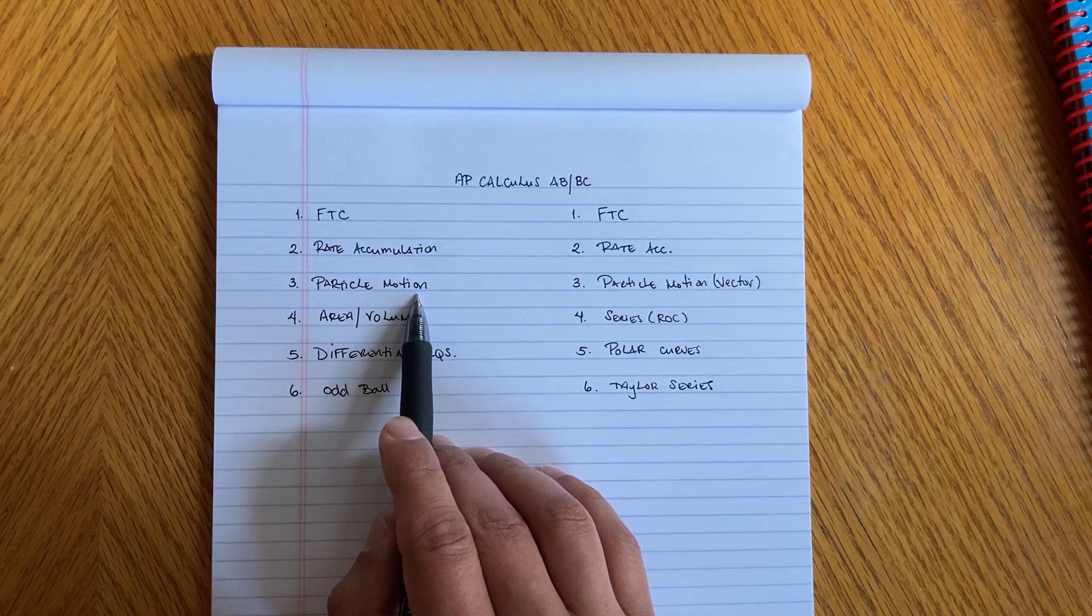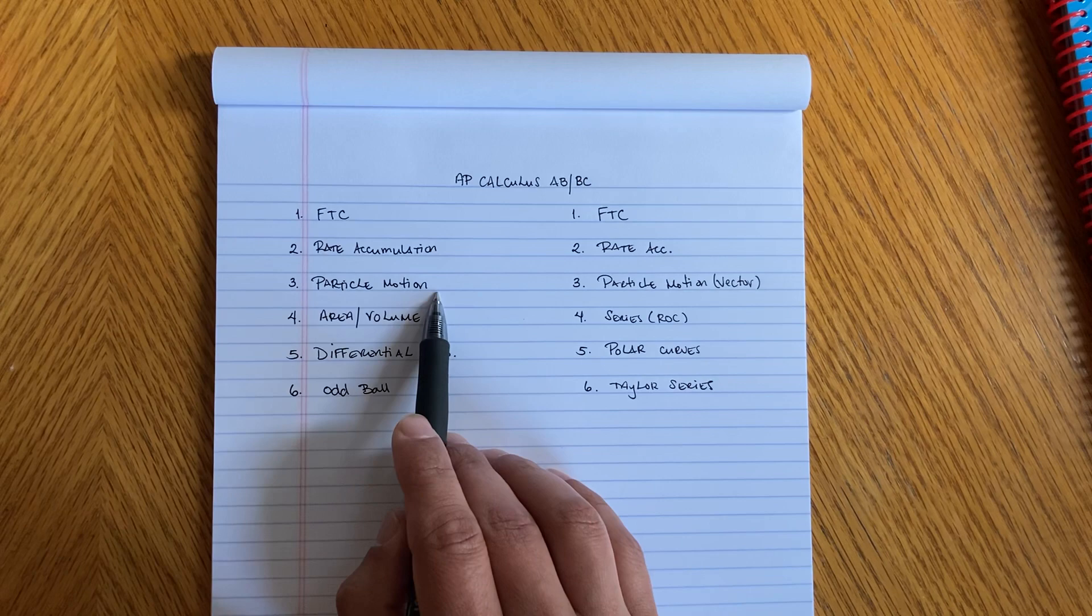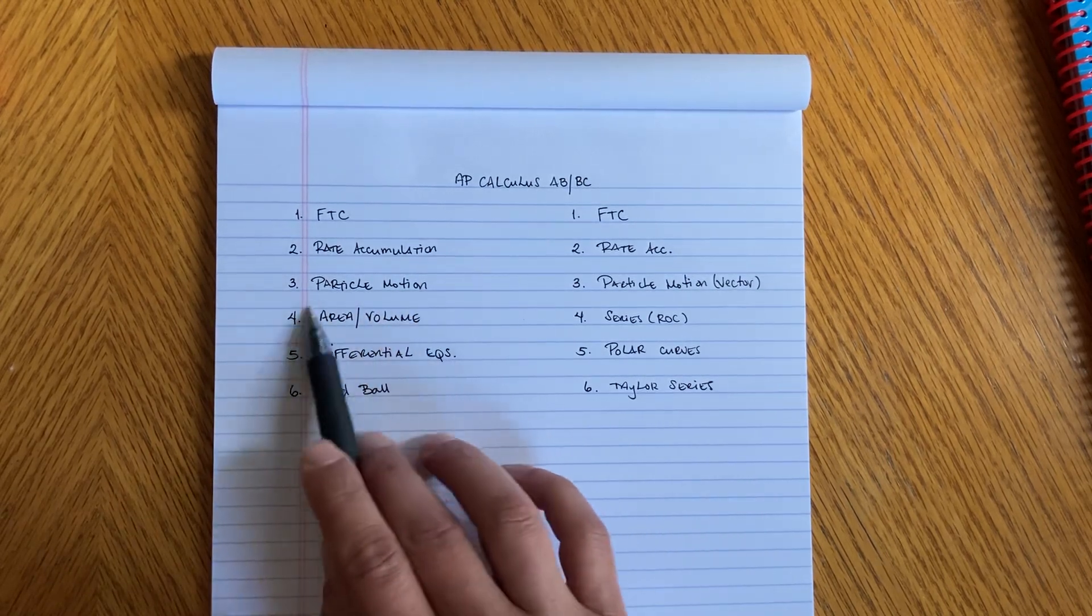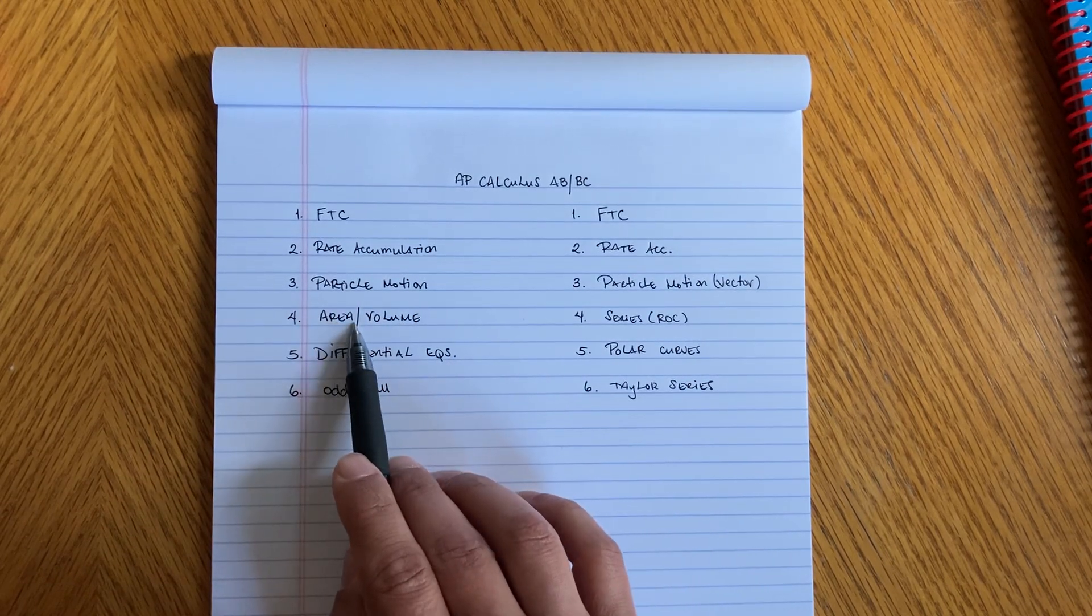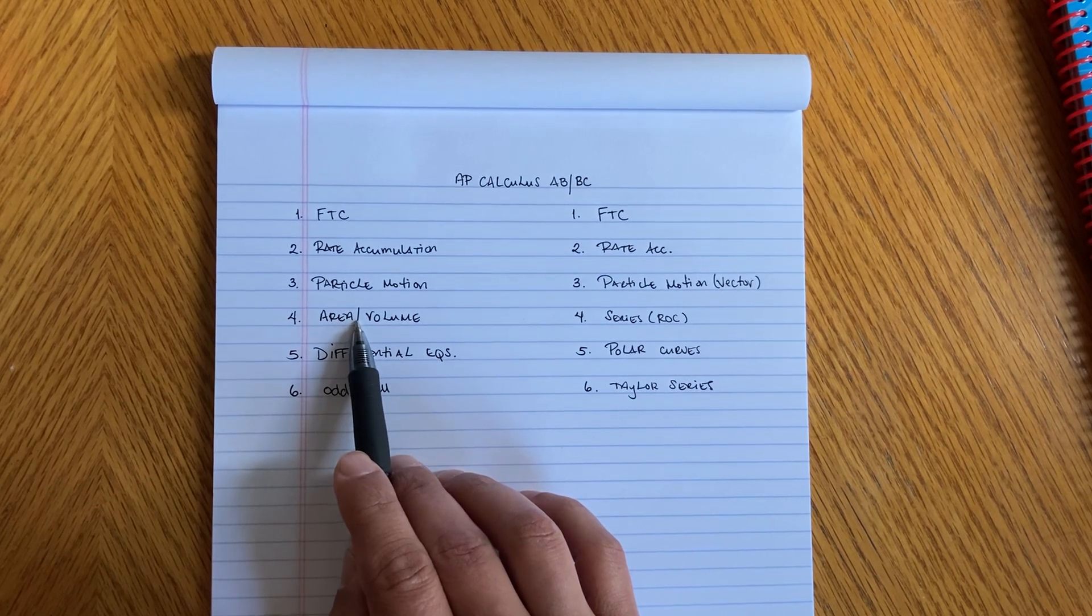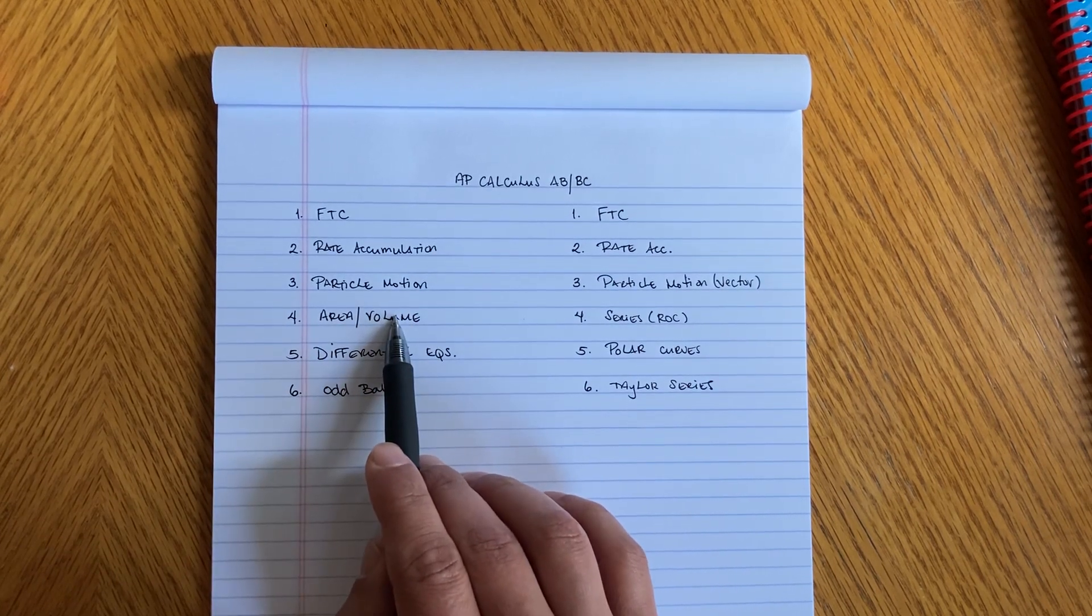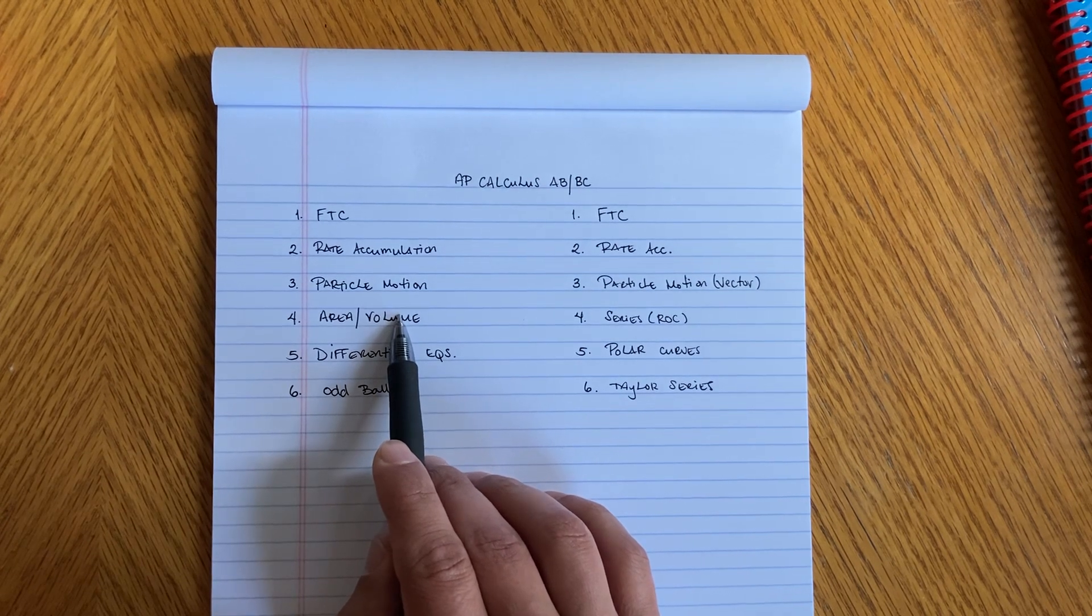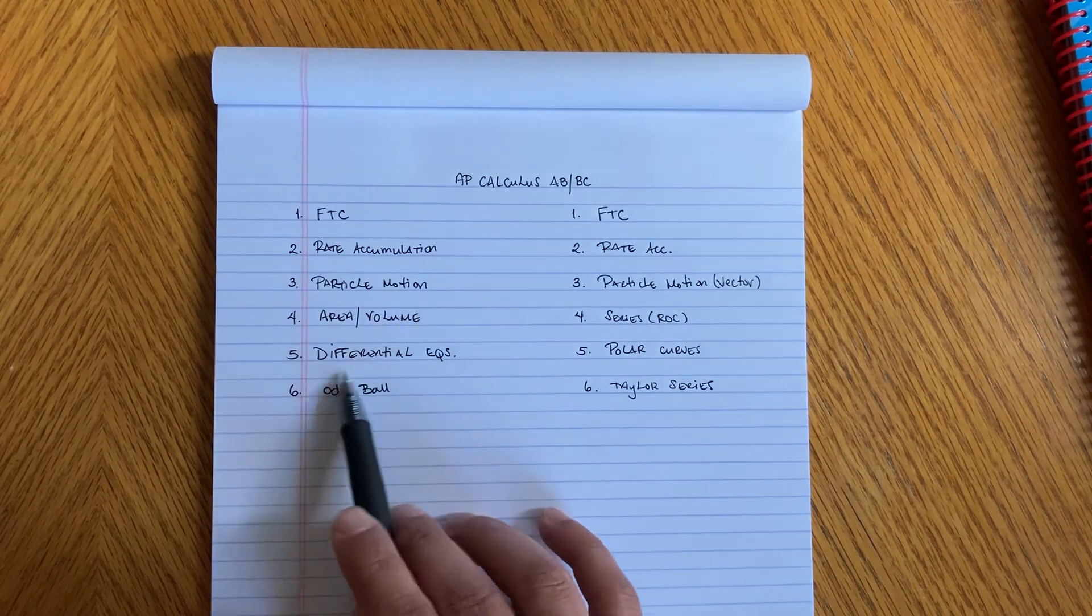Last year you had an area or volume on the 2021 exam. This is where there's a curve rotating about a certain axis.